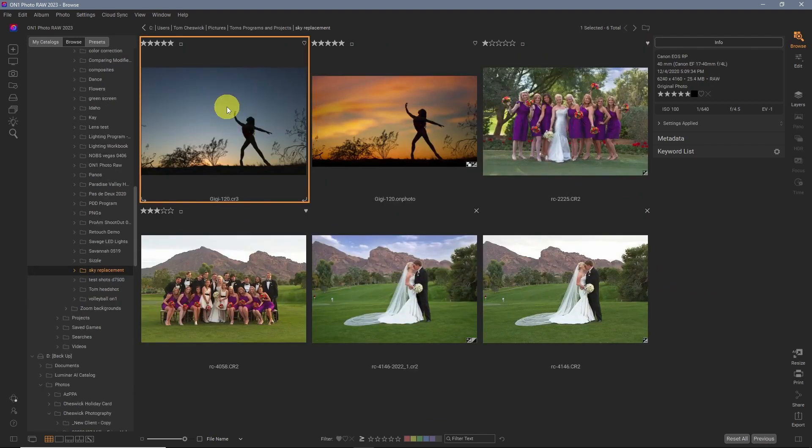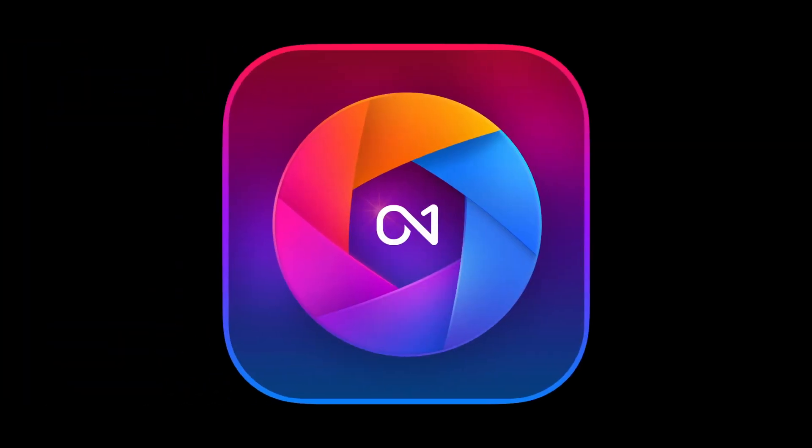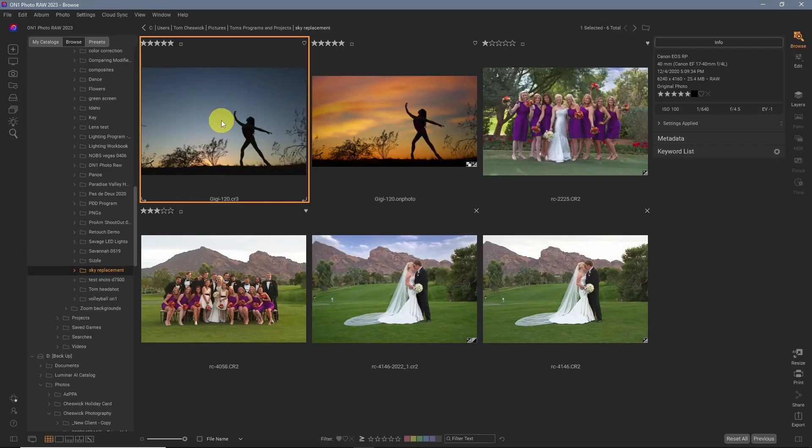Thanks so much for staying to the very end. As promised, here's your pro tip. No matter how good the program is, there's always going to be a couple images that wreaks havoc on the AI. And this one I've tested out on Luminar Neo in Photoshop and here today and on one. And it just causes issues with the Skyswap. And let me show you.